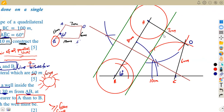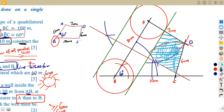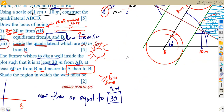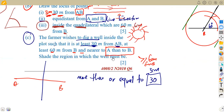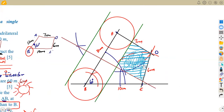The final region must satisfy all three conditions: at least 30 meters from AB (beyond the parallel line), at least 60 meters from B (outside the arc), and closer to A than to B (on A's side of the bisector) — and all of this inside the quadrilateral. This is the region to shade for the well.